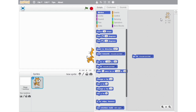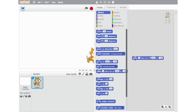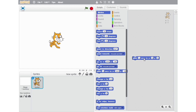The next block on our list is Glide dash Seconds to X dash and Y dash. Let me change the value to X0 and Y0 and show you. It is very similar to the Go to X and Y block, but instead of going directly to the position, it glides smoothly to that position.